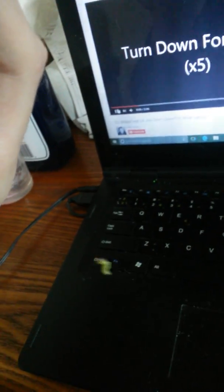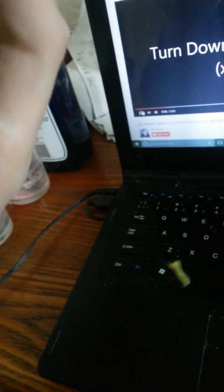Oh no! He's turning down for what? Oh no! Oh yeah!